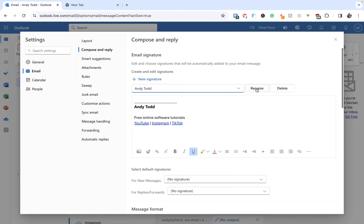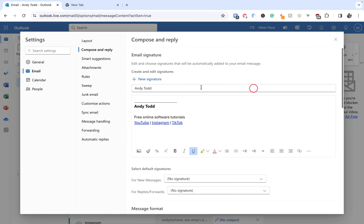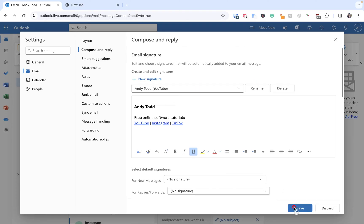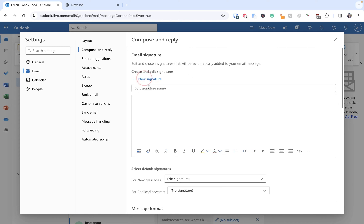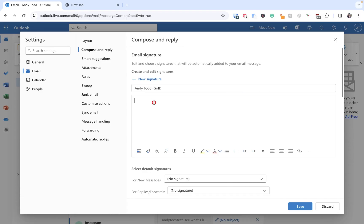So in this case if this is for example my YouTube signature then I might want to click on Rename and then put in brackets YouTube. This could be for any emails related to my tech tutorial channel on YouTube. And then if I want to create another new signature I simply use the New Signature option here. In this example let's just say this is my golf one so I'm going to put Andy Todd and then I'm going to put golf like that.